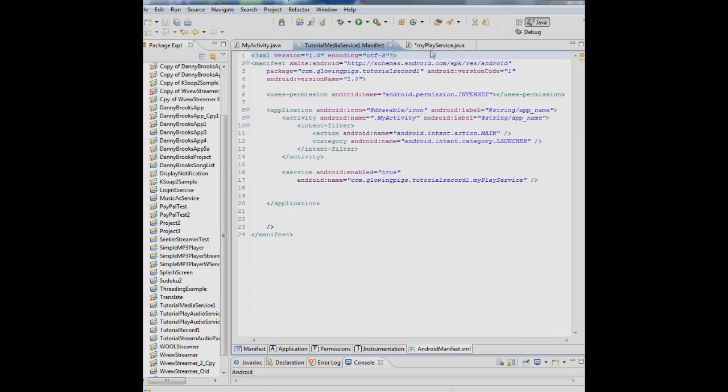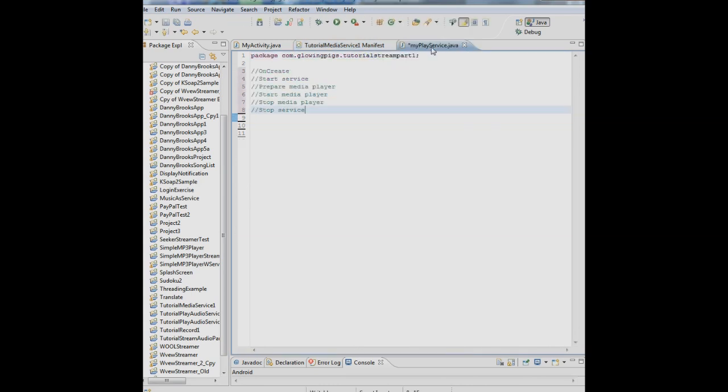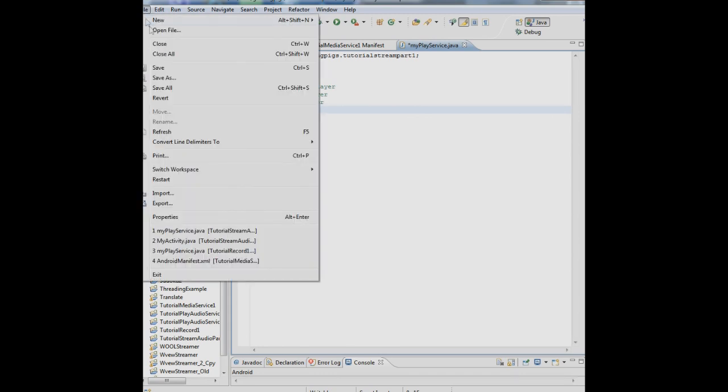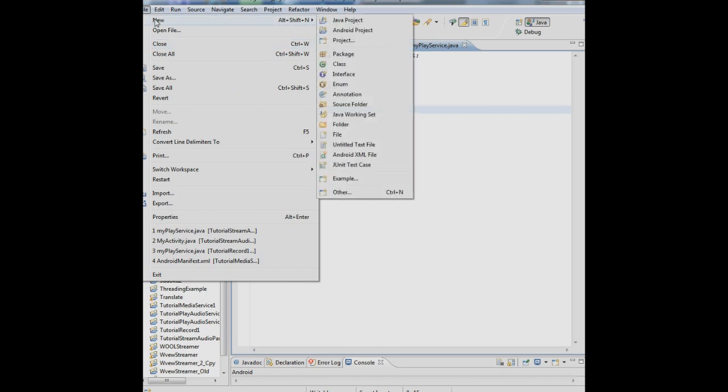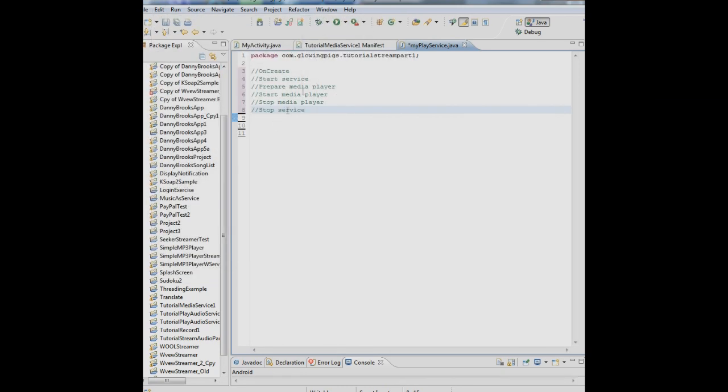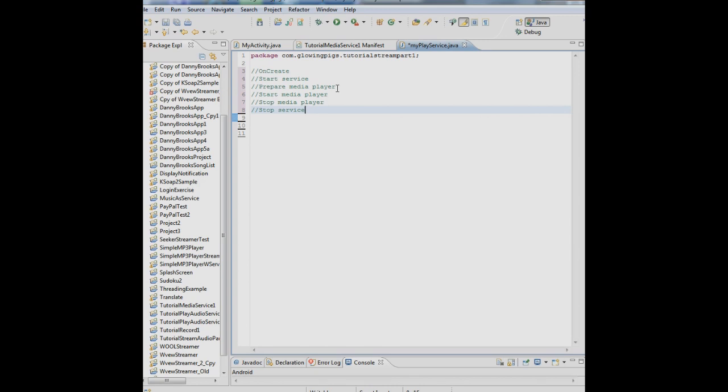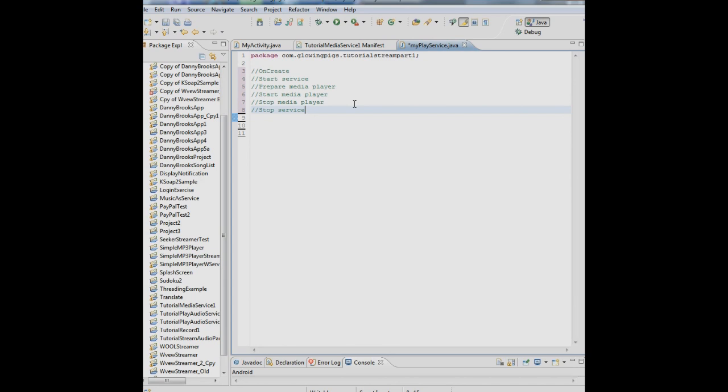Once we've got the manifest file done now we have to create the service. Normally what you would do is just create another class - you do file, new, and then class. But I have that here now to save time and these are the list of things we're going to be doing to play the music in this service. We're going to do some things in the onCreate to prepare the service, then we start the service, then we have to prepare the media player which locates the clip and gets prepared to play it. Then you start the media player which starts the music playing. So let's get started.